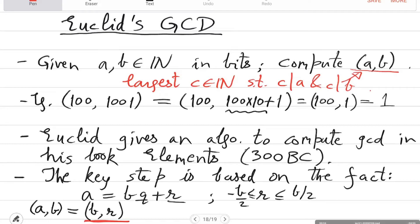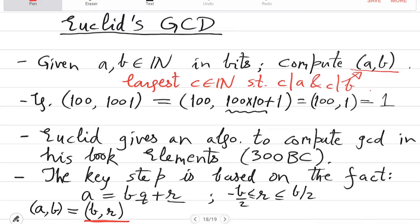We started Euclid's GCD. You are given two integers a and b in bits and you want to compute the largest c that divides both. If the largest c is 1 then we call the numbers co-prime, otherwise we say that they share a factor. For example, 100 and 1000 share a factor, but 100 and 1001 do not — they are co-prime.